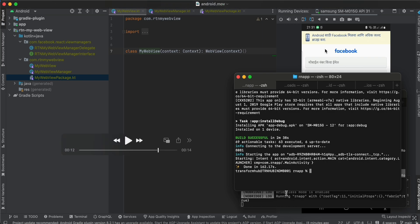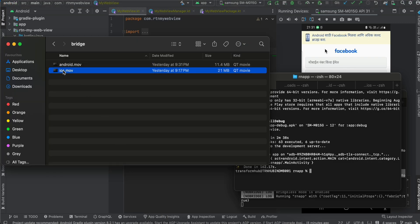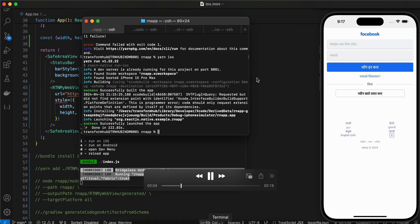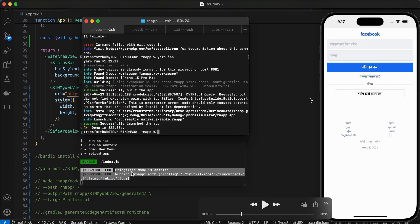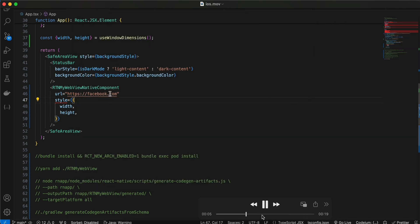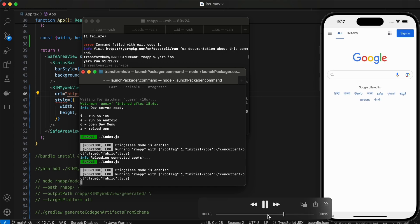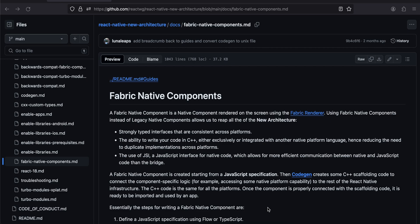You can see bridgeless mode is enabled — I'll show it for iOS as well because it's more visible there. Here I'm using facebook.com which is displayed. Going back, you can see bridgeless mode is enabled inside the Metro bundler. If I change it to google.com and refresh, google.com is displayed as well. Alright, let's get started on how to integrate this.